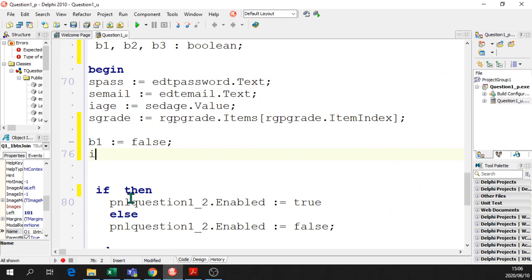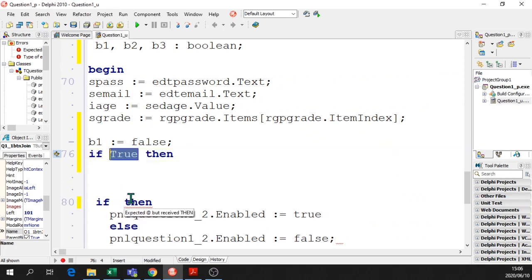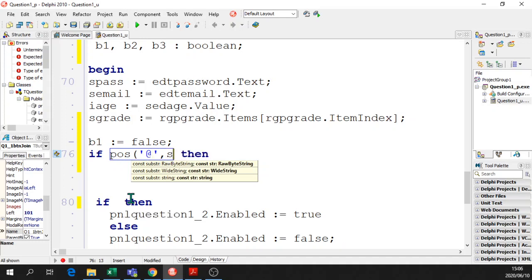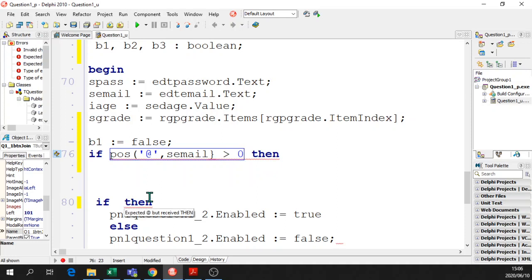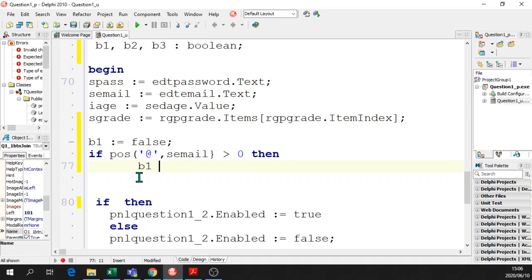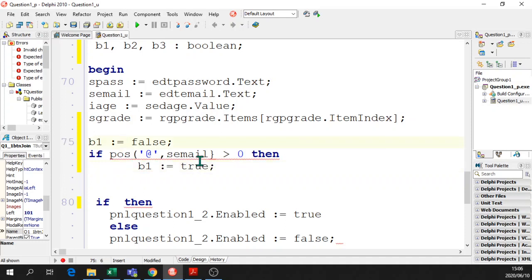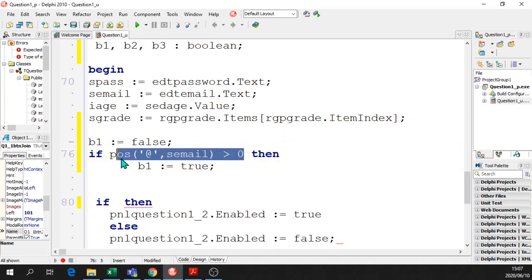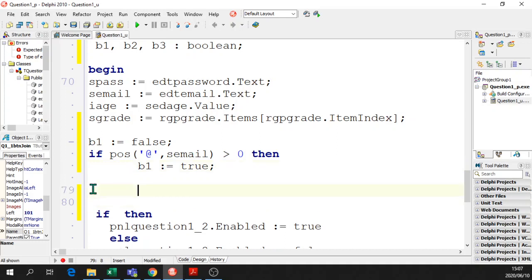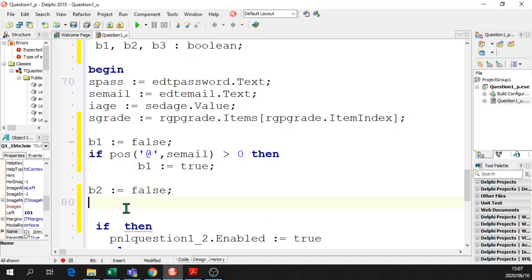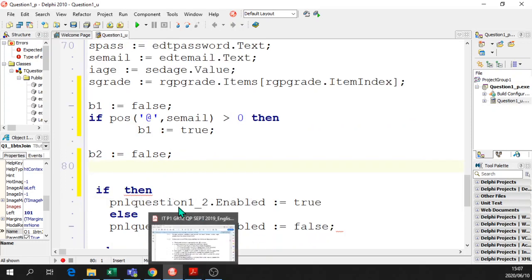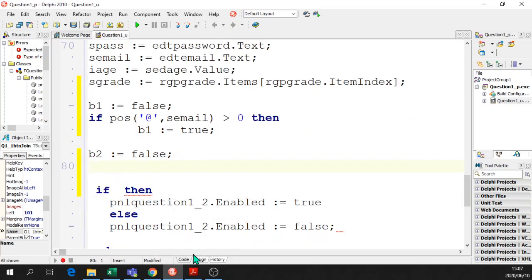The first one is the email address. If pos of the @ sign in semail is greater than 0, then the boolean flag will be true, then B1 equals true. We don't need an else part because we set B1 to false, so we don't have to say else B1 is false. Because if this statement happens, then B1 will be true. So we've got B1 sorted. Next one is B2, so B2 equals false. You'll find this is an easier method than the one that was described in the video for this question, 8th of June.